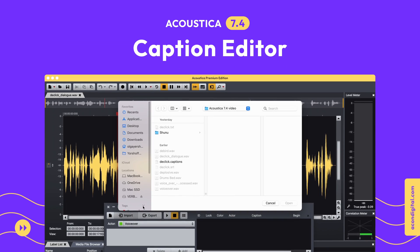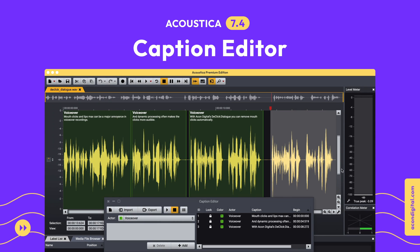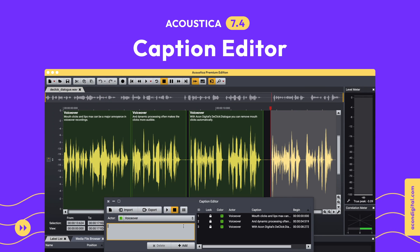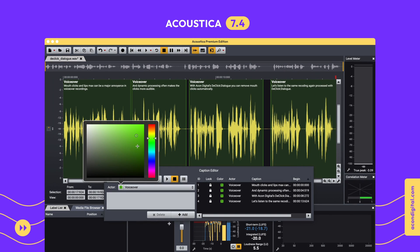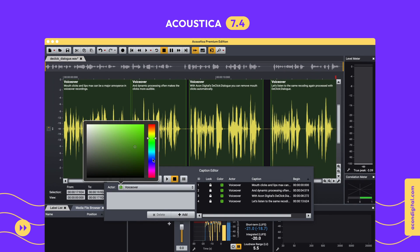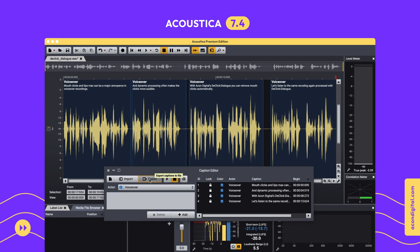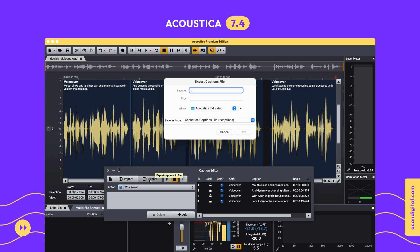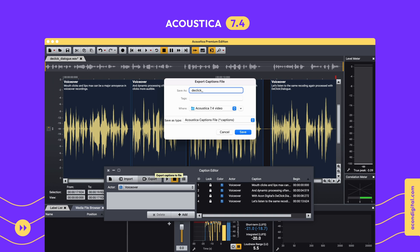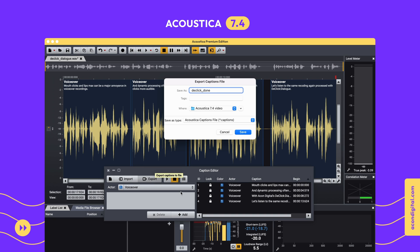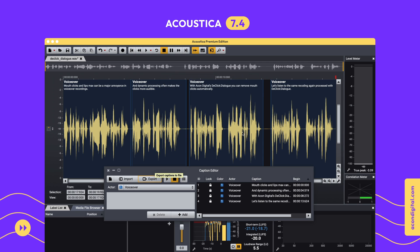The new Caption Editor makes it easy to create captions for video production or to create text transcriptions. Captions can be exported as SubRip files for import into video editing software, or as rich text format transcriptions.